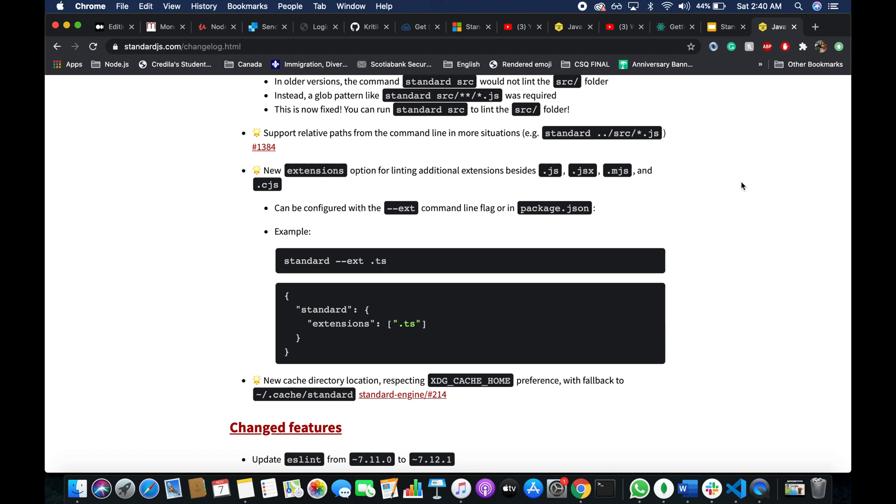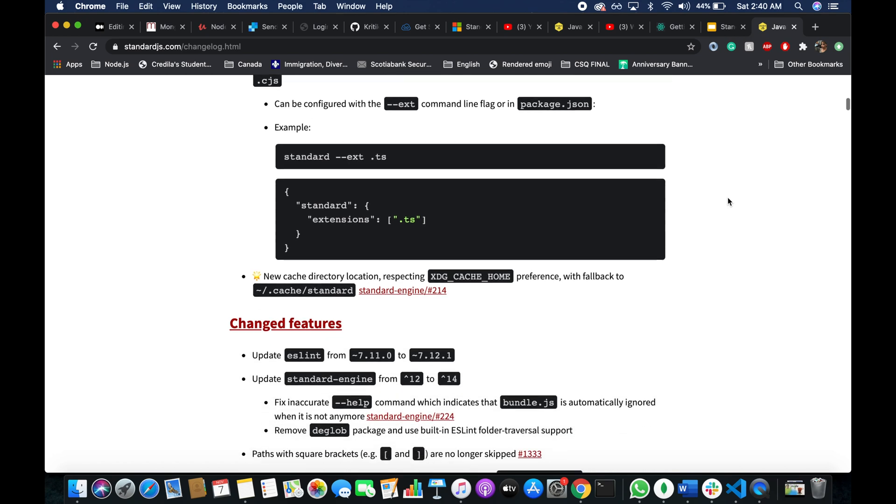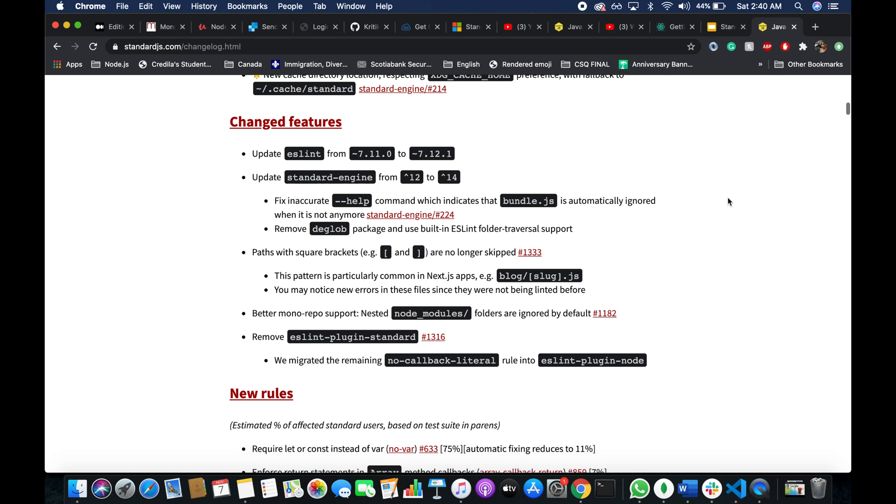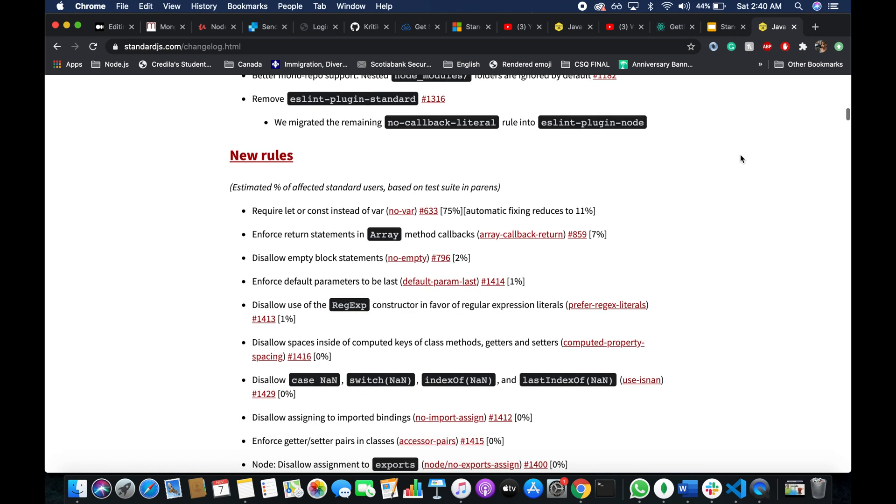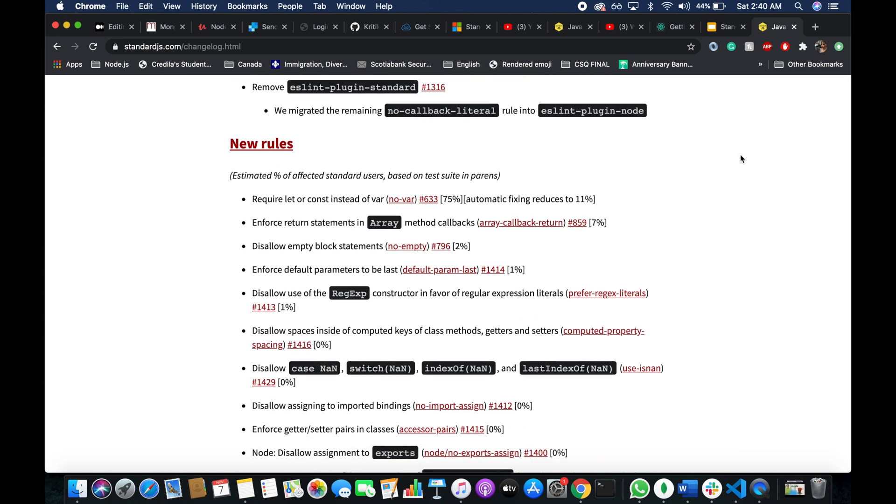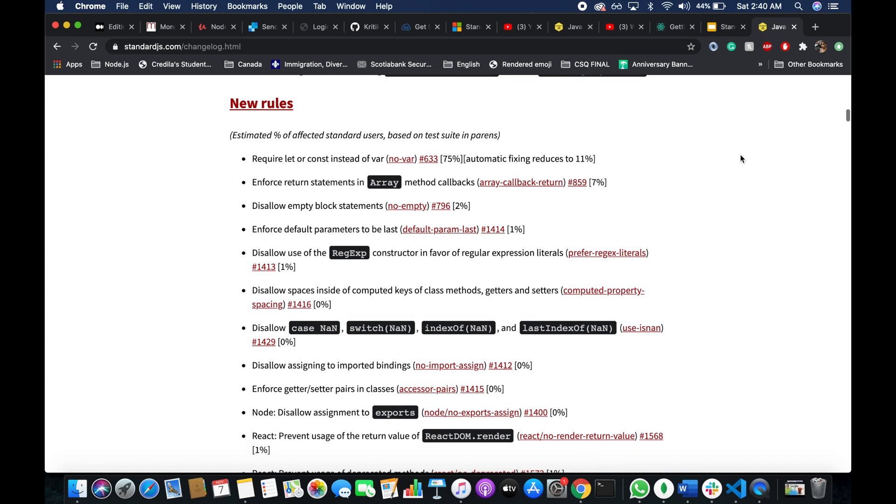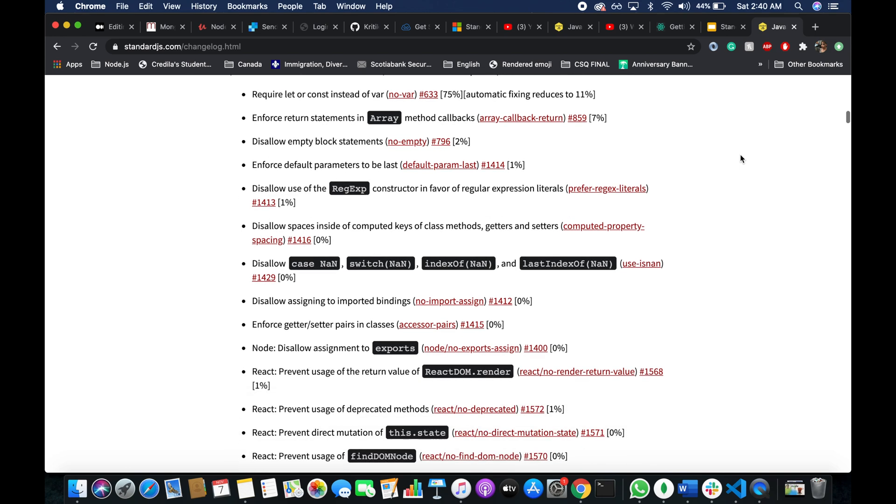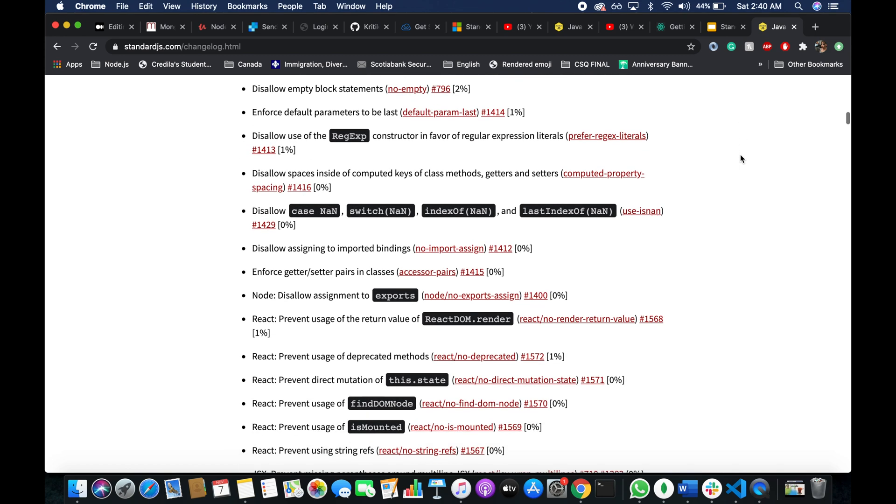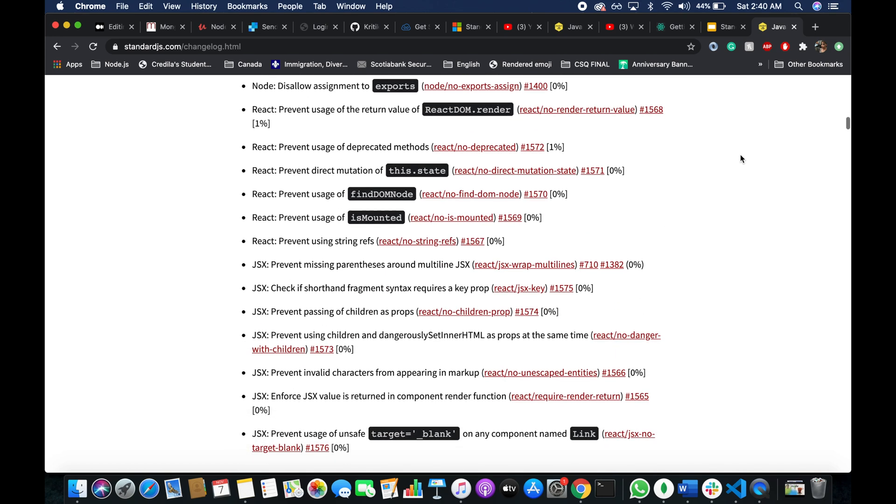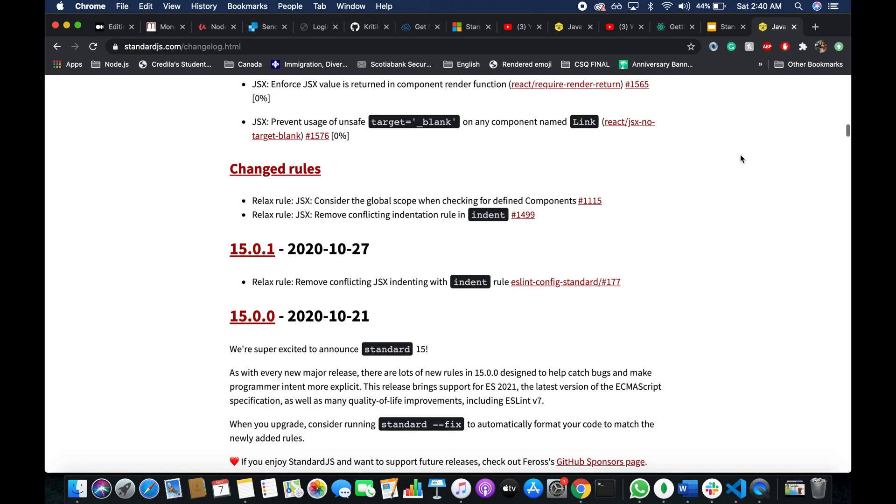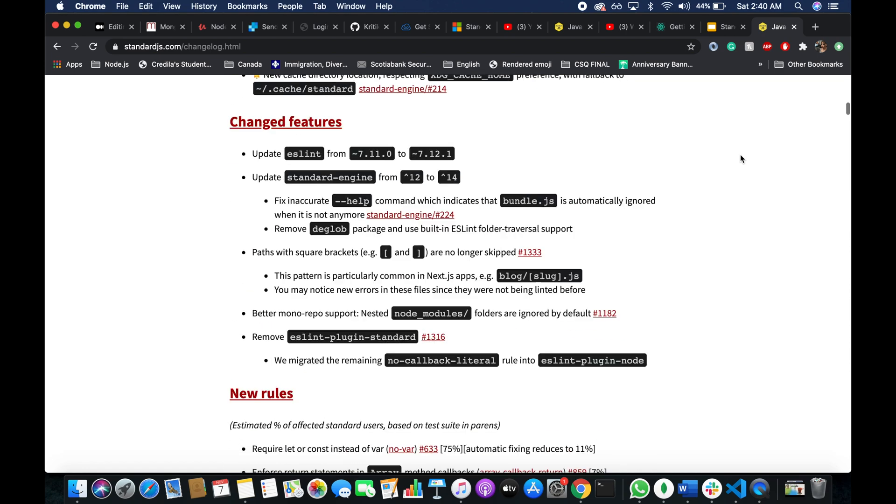So they added new extensions and now they have the extension for TS. That is the typescript file as well. So now you can use standard library for linting, formatting and styling your typescript code as well. So that's great. And there are some change features here and some new rules that were added to standard JS book of rules, let's say. So you can go ahead and read about all of the details here.